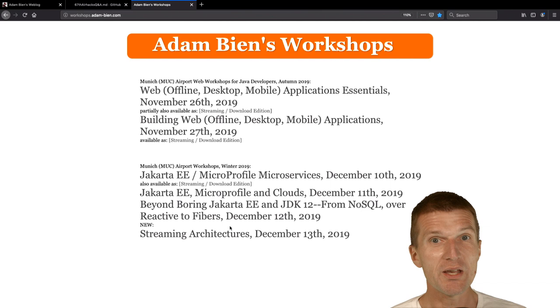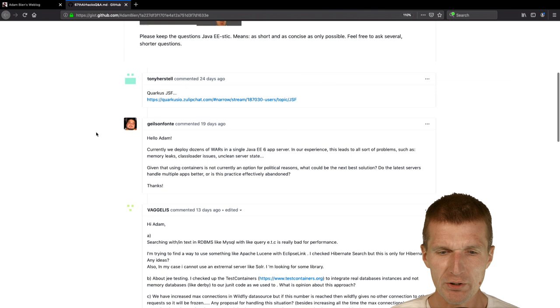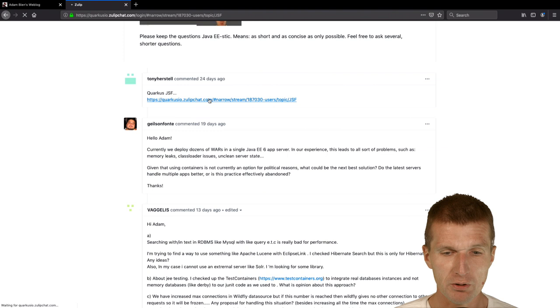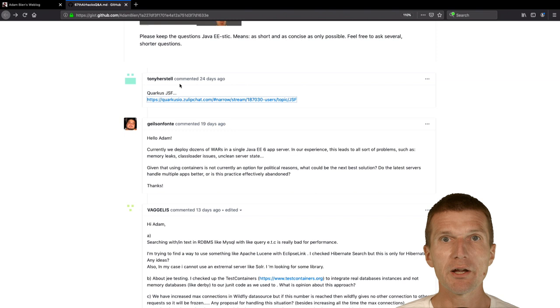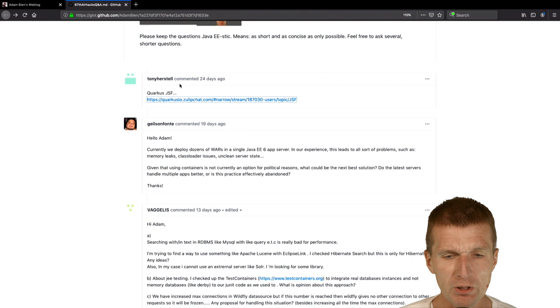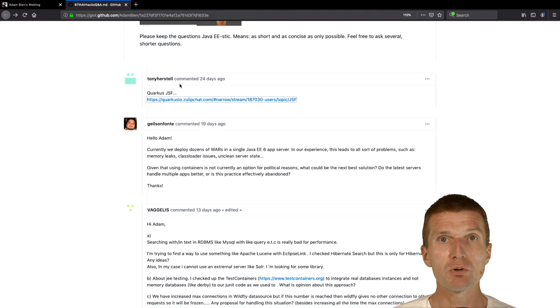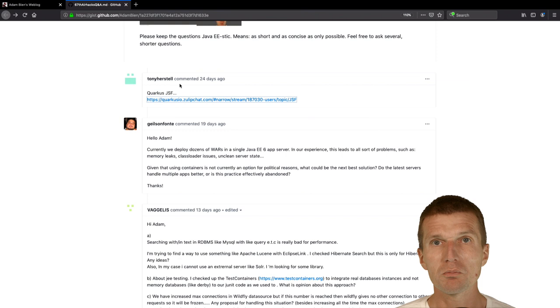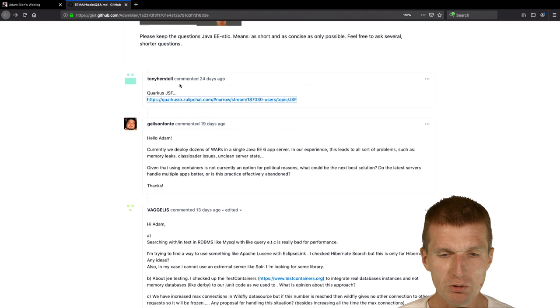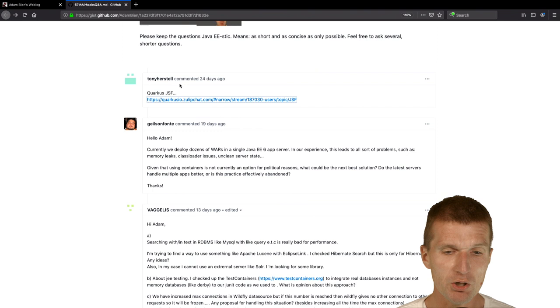First question. I don't know whether it's a question. This is like Quarkus JSF. I think Tony Hairstall would like to know from me what's my opinion about Quarkus JSF. I would say if Quarkus will come with JSF it could be actually nice because with JSF it's still really productive. You build straight CRUD interfaces. JSF is just a way to go. It could be interesting to ship Quarkus with JSF.